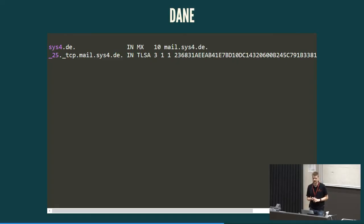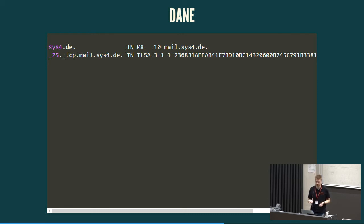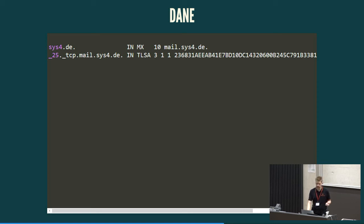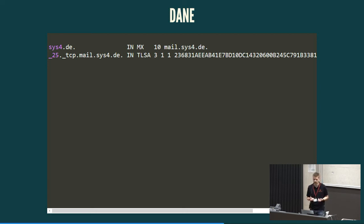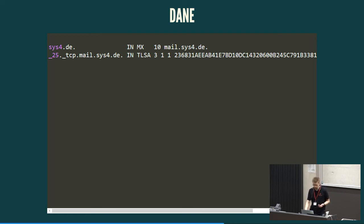Now, how is DANE actually working and who validates this now published DNS record? The sender, when it's connecting to the mail server of the recipient of the MX record, it will check if there is this DNS record published and, of course, if DNSSEC is active. And it is then able to verify if the certificate that has been presented by the recipient mail server is actually valid and if the client, the sender, is talking to the correct mail server. As I mentioned, not just once, you require DNSSEC.